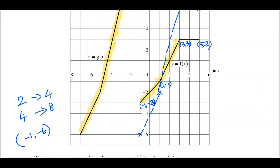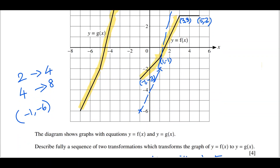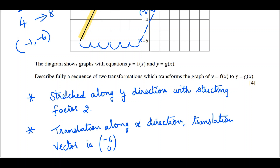Now we can see it is a simple translation along the x-direction towards the left side by 6 units. So the second transformation is a translation along the x-axis towards the left by 6 units, with translation vector (-6, 0). Because the translation is towards the left side we use a negative sign.